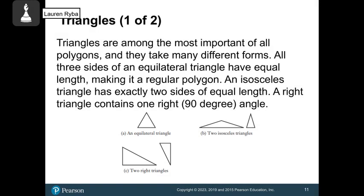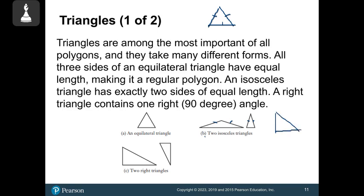Triangles are among the most important polygons and can take on different shapes and forms. They don't all have to have all three sides the same like a regular polygon. Isosceles triangles have two sides the same — they can be obtuse isosceles or acute isosceles. We can also have right triangles, or even a right isosceles triangle with a right angle and two sides the same.